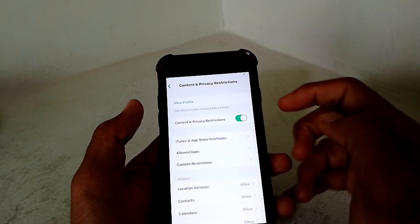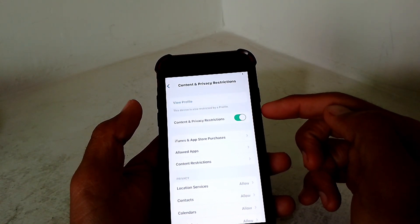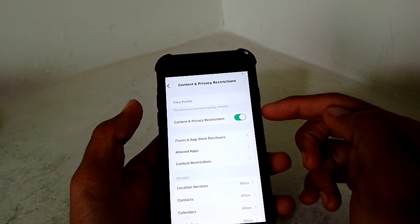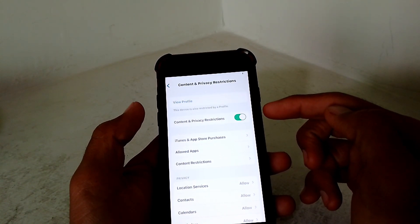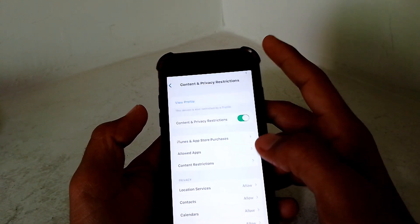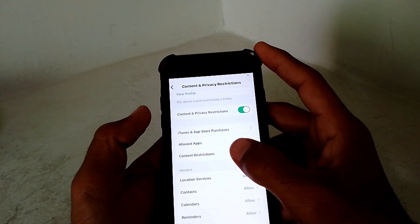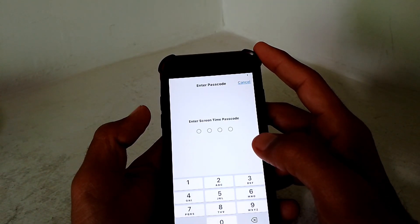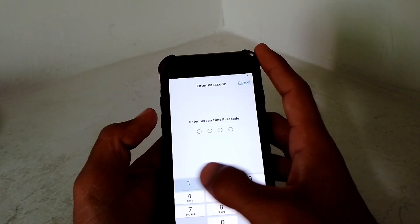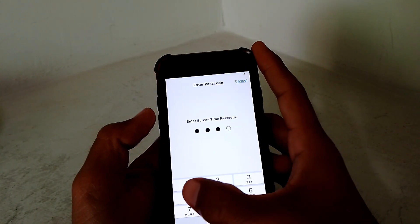Now make sure that this toggle is turned on. So simply turn on this toggle. After turning on, simply tap on Content Restrictions. From here, you have to put